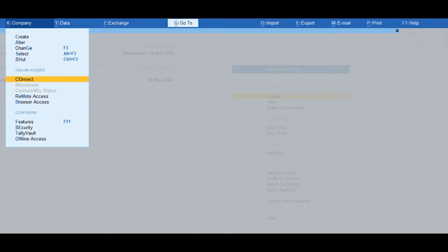Click on F11 and set 'Show More Features' to Yes. Under the Online Access section, set 'Enable Tally.net Services for Remote Access and Synchronization' to Yes. Then press Alt+K or click on the Company menu from the top menu bar.